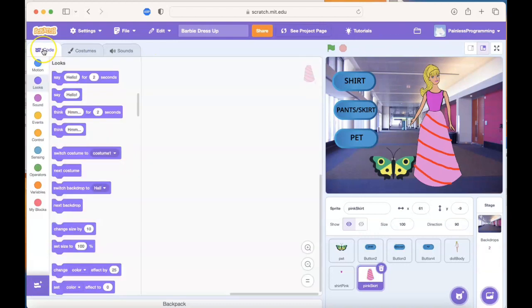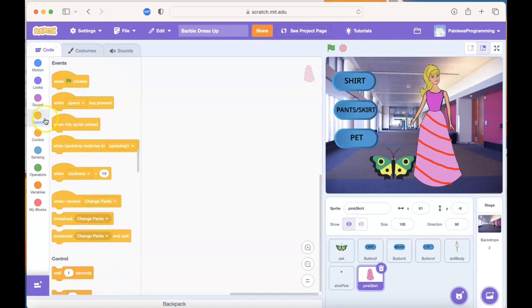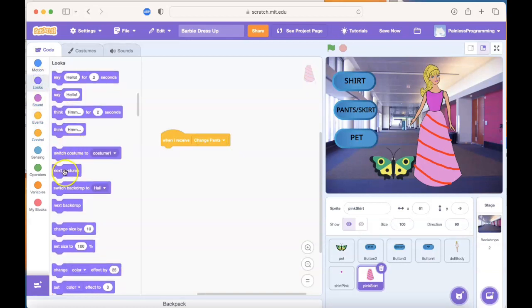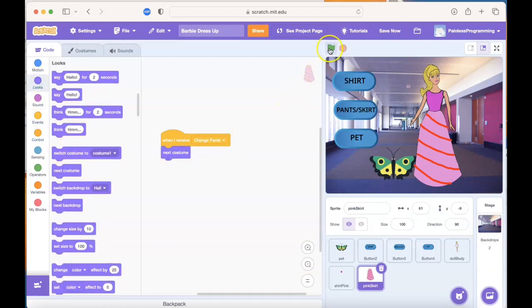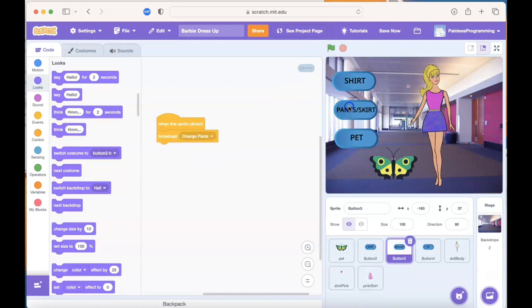Jump over to that code tab, and we're going to look at the event. When you have received a message saying change pants, you want to update to the next costume. We can try that out. Very good.